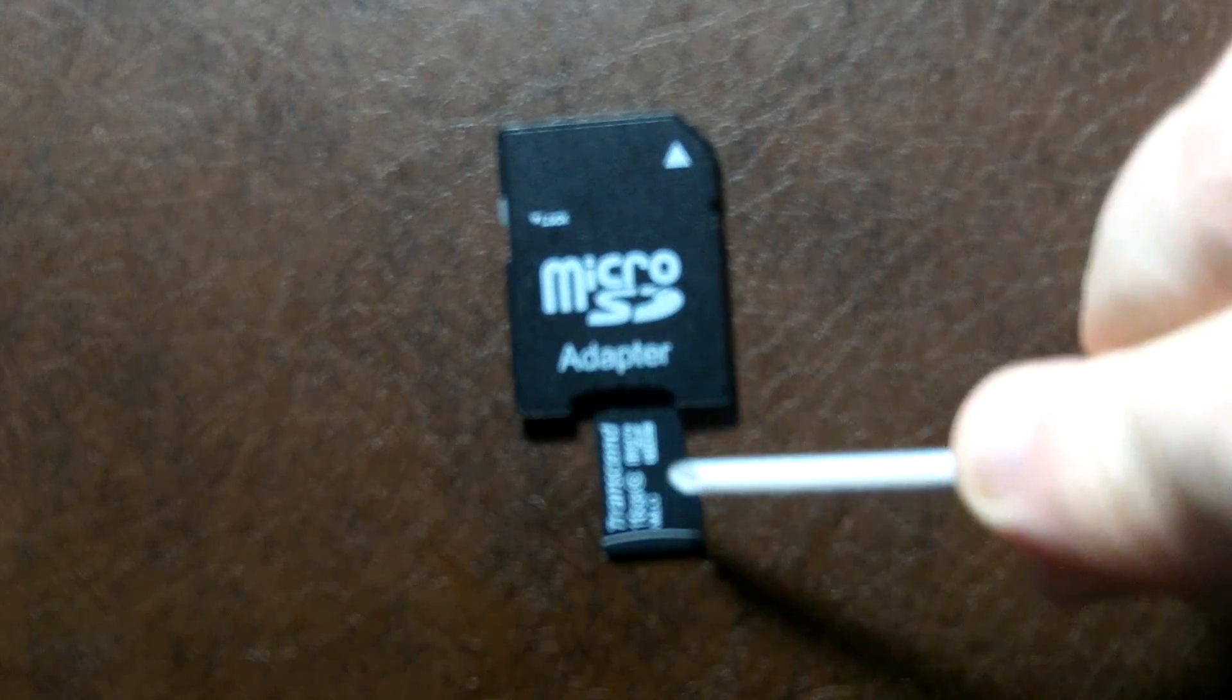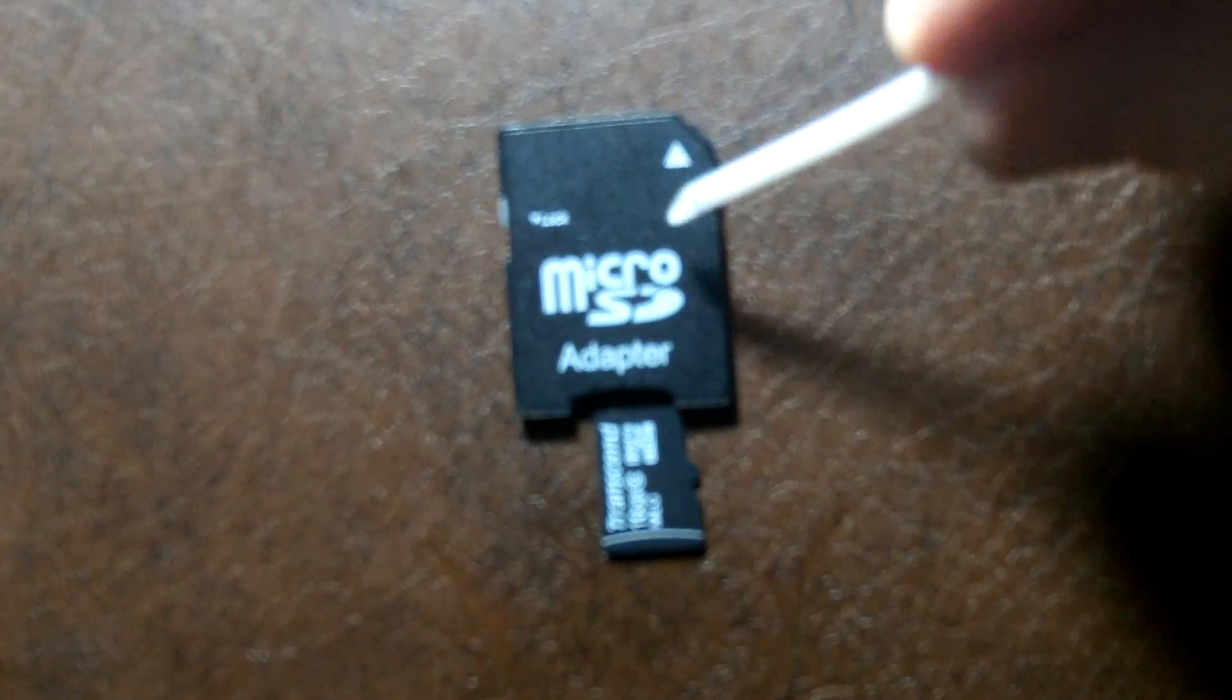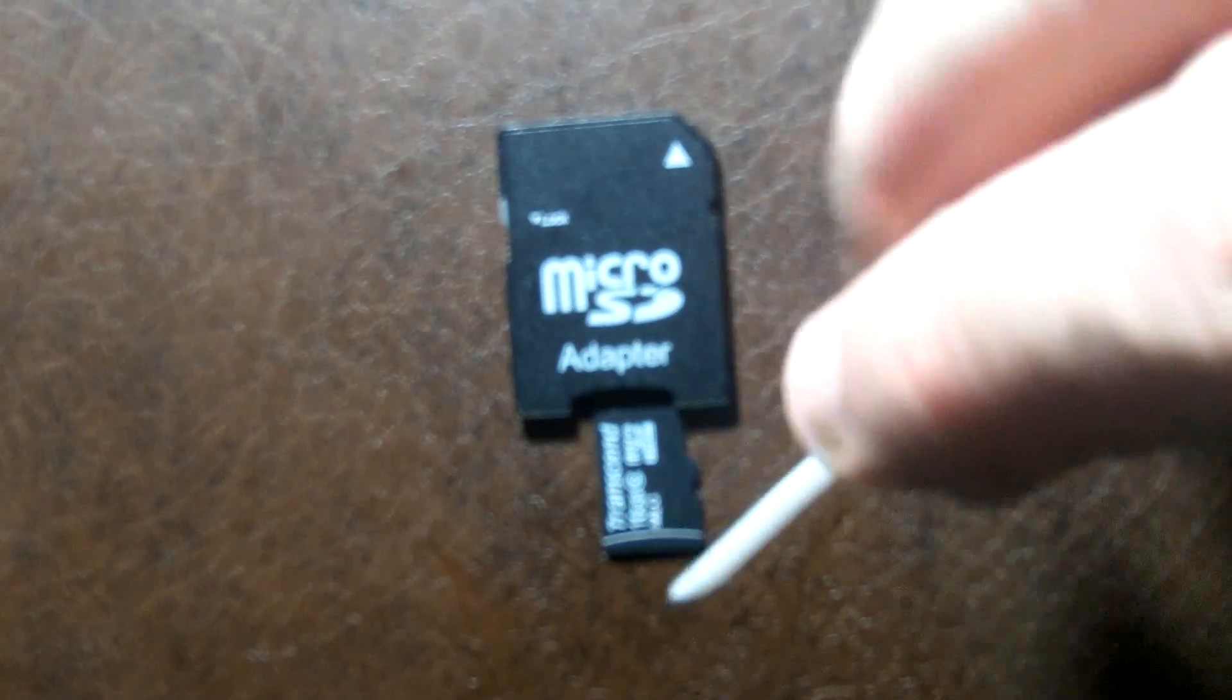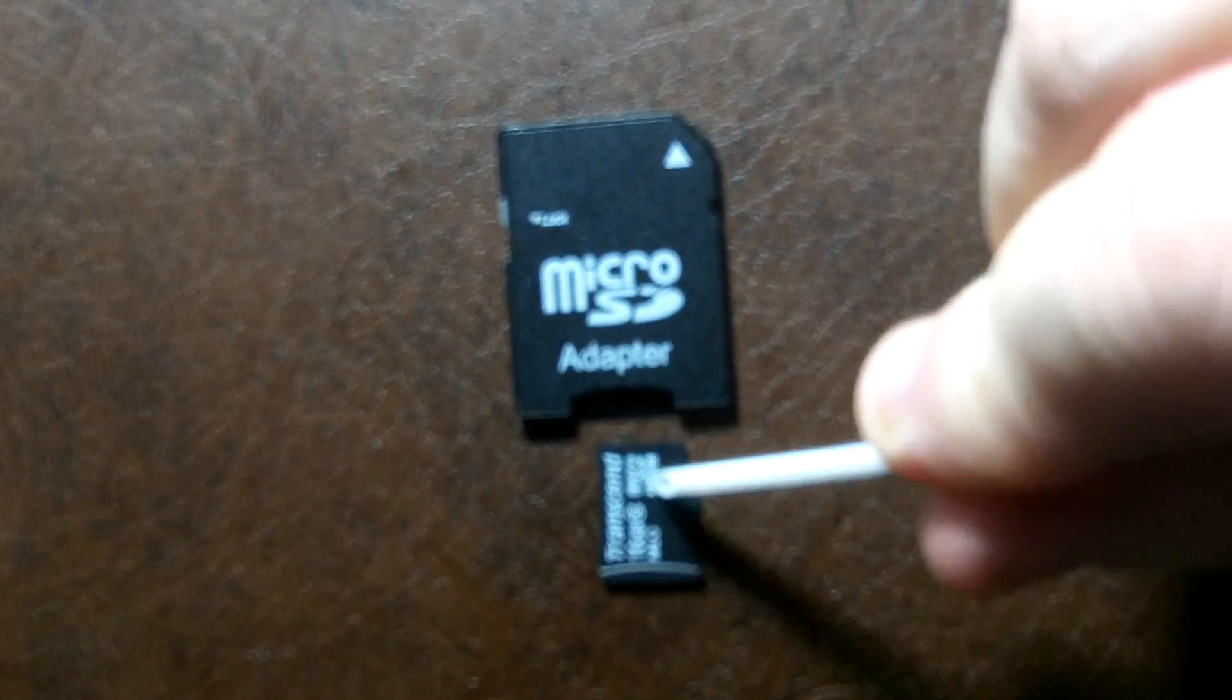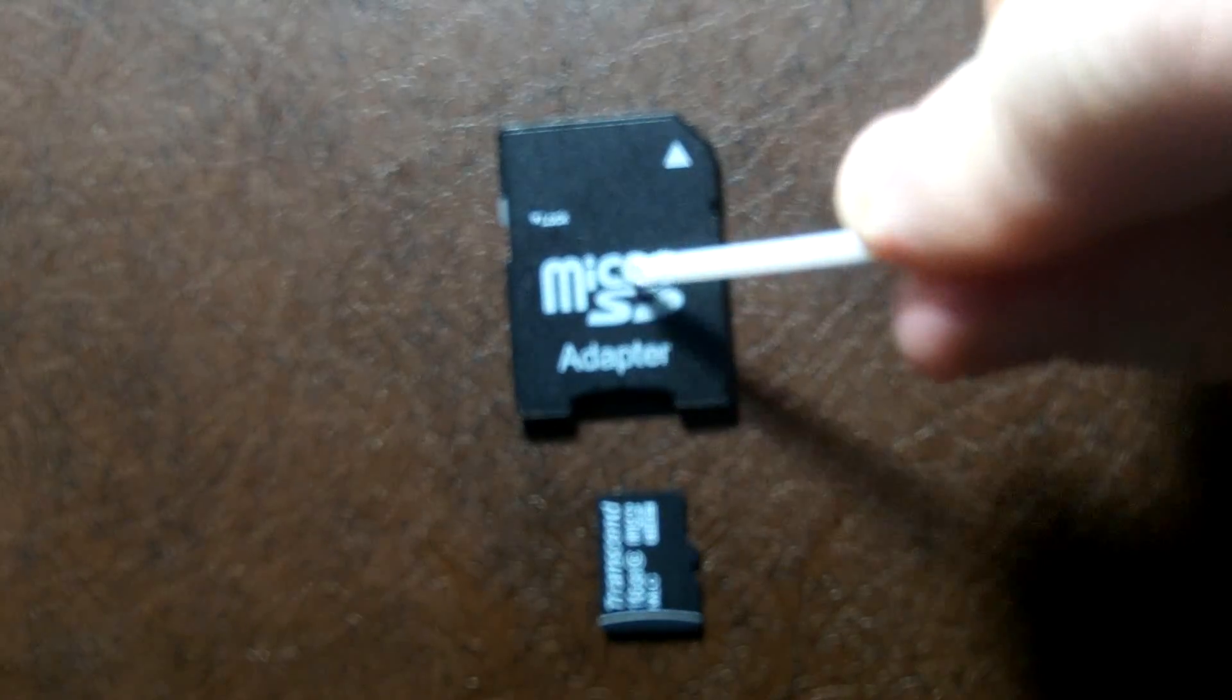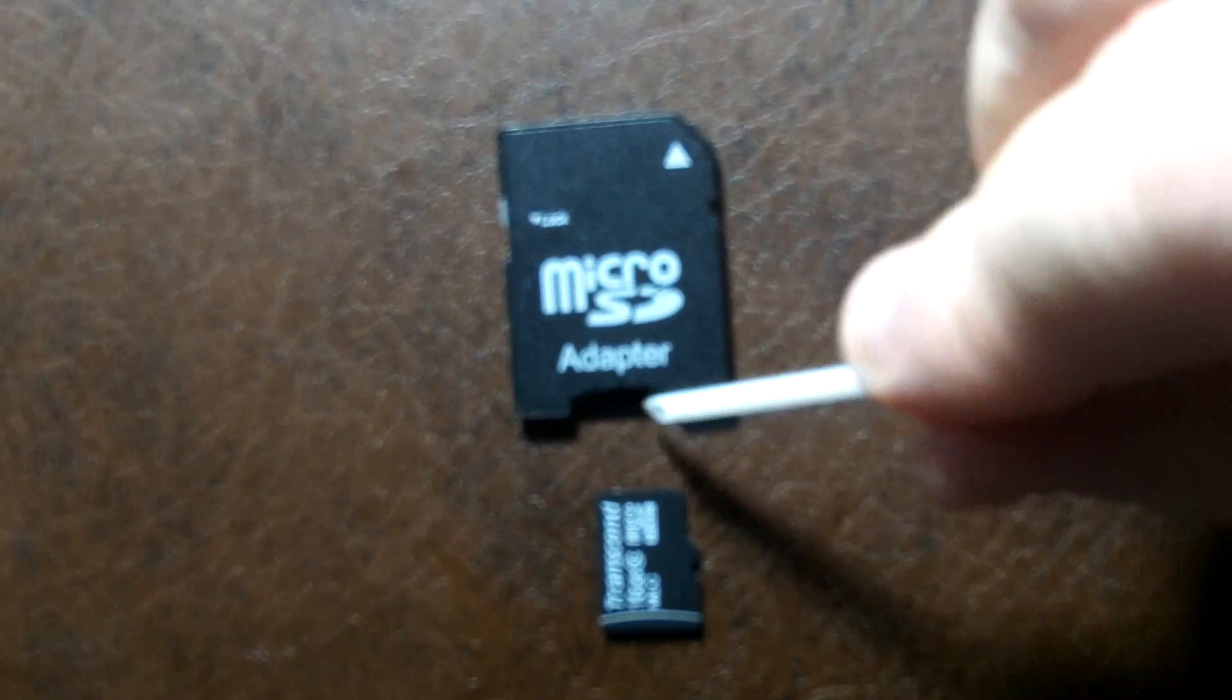Push it right into the adapter, and then you plug the adapter into the computer. Some modern later model computers have a micro plug on them. Mine's got the large SD card plug.